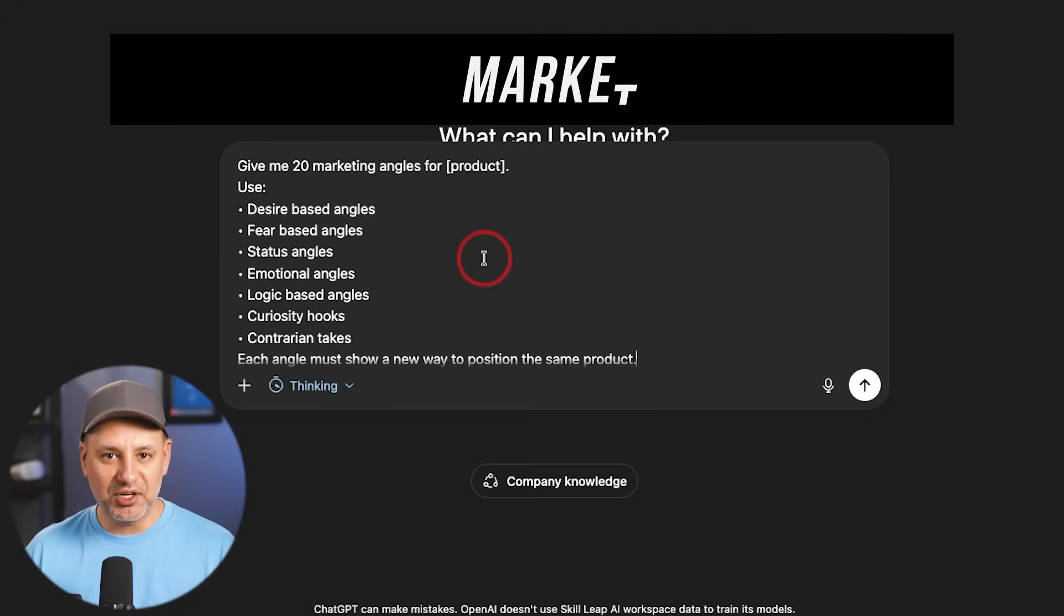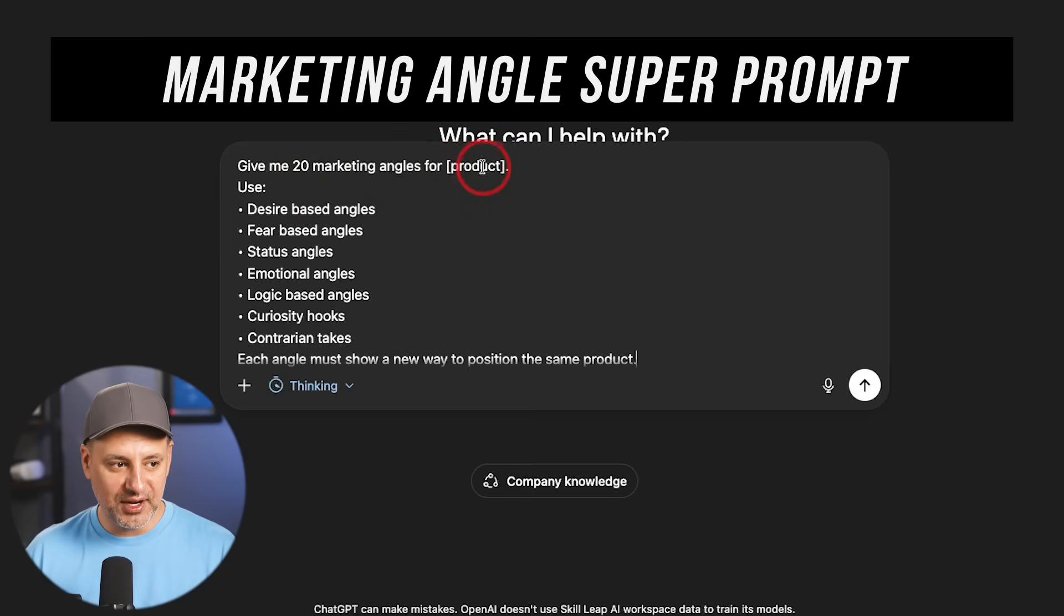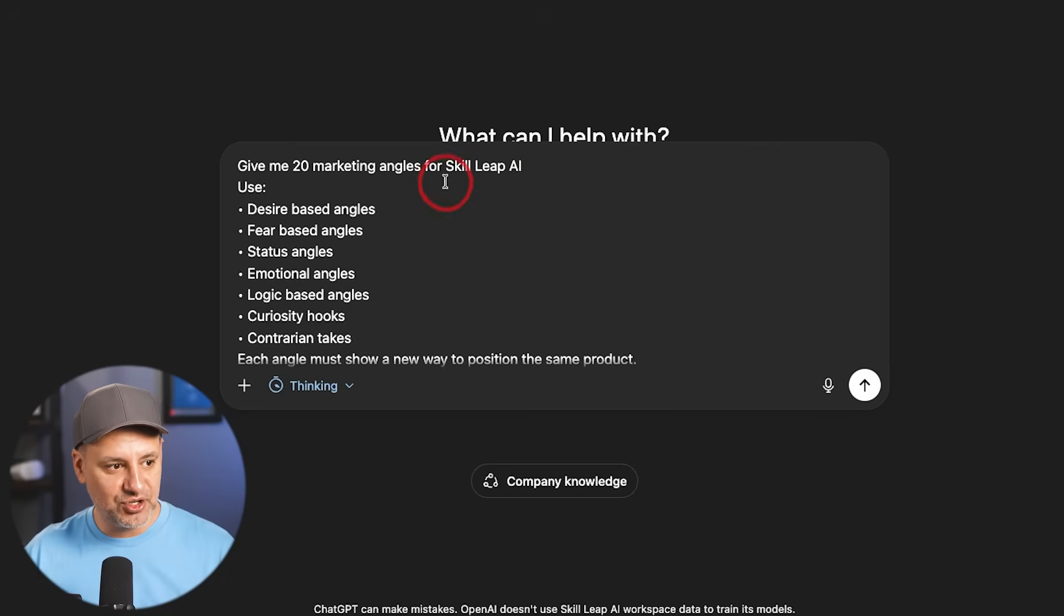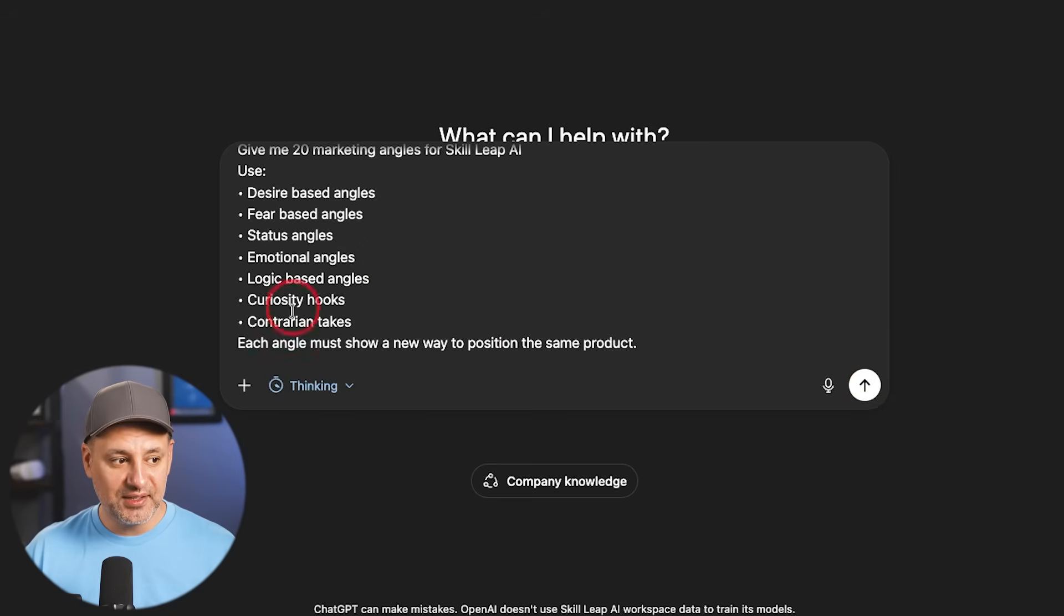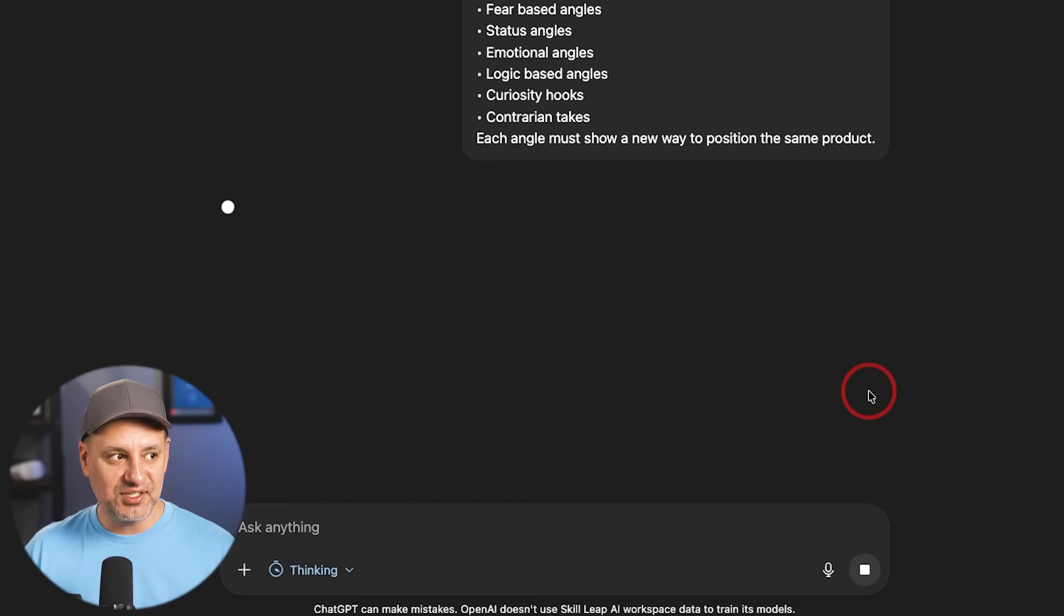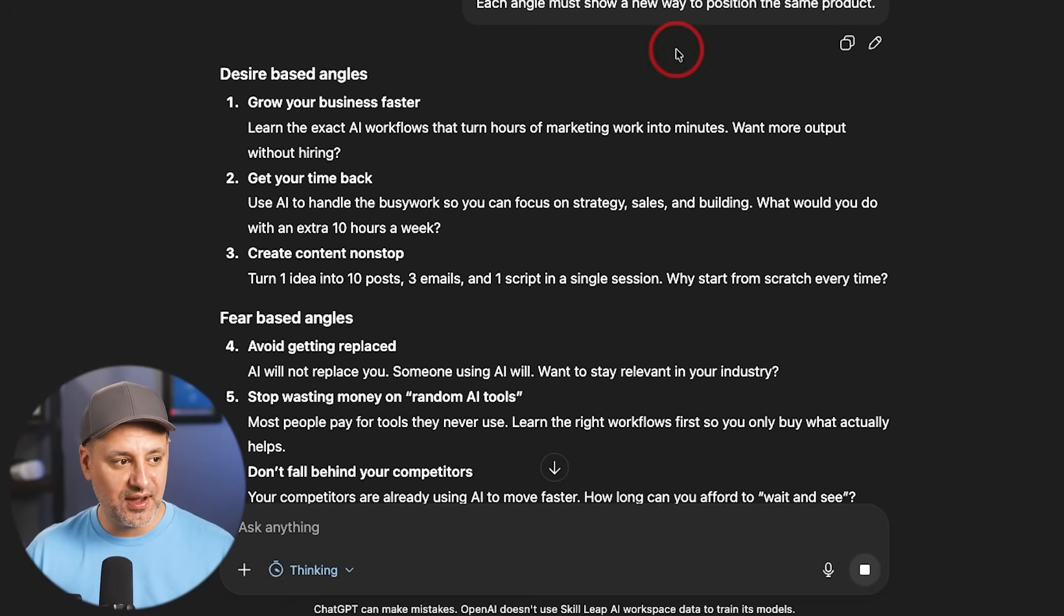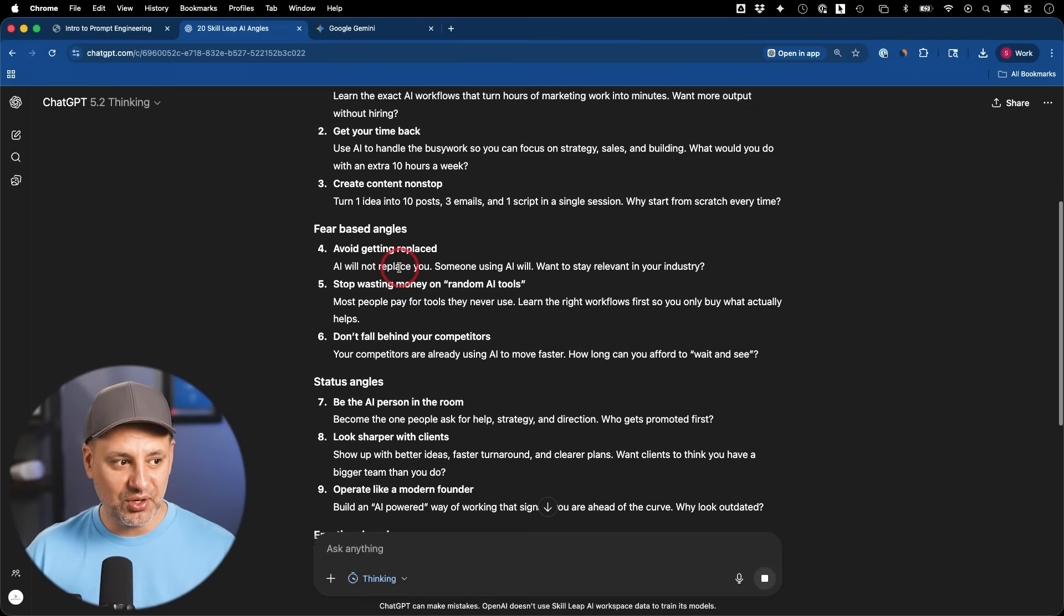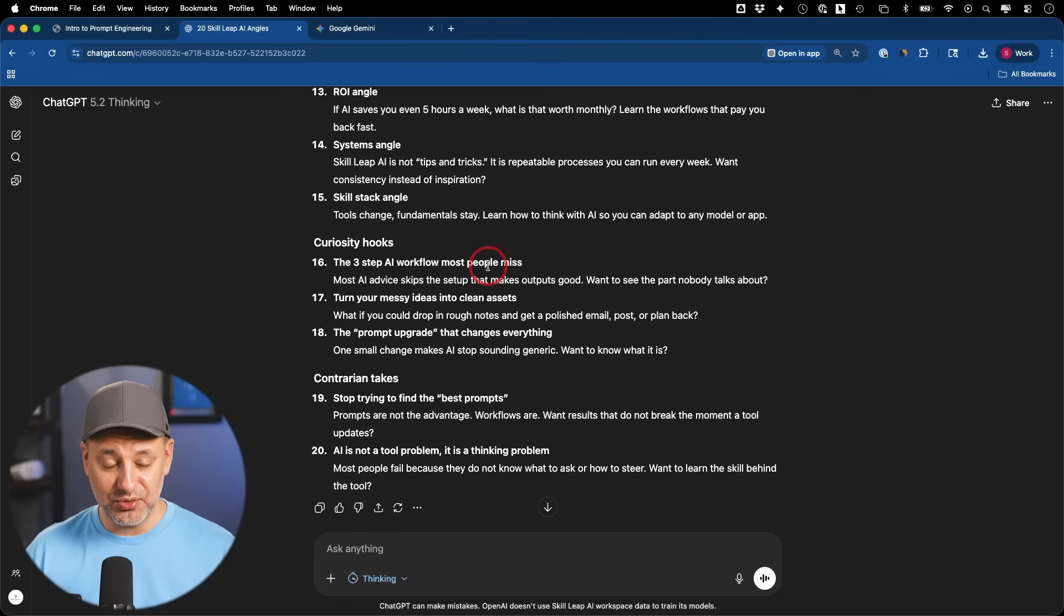The next one is called a Marketing Angle Super Prompt. Give me 20 marketing angles for any product. I'm actually going to type in our product Skill Leap AI, which is our education platform. Desire-based angles, fear-based angles, emotional, logic-based. So it's really designed to talk to different types of people that these angles will be relevant for. Each angle must show a new way to position the same product. This is inside my ChatGPT account, so it knows all about what we do here. That's just based on the memory it has from previous conversations. And it's giving me different angles here that I can position my marketing message across all these different angles. So this one is really useful if you do any type of marketing.